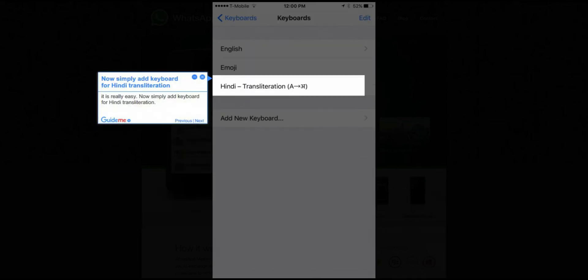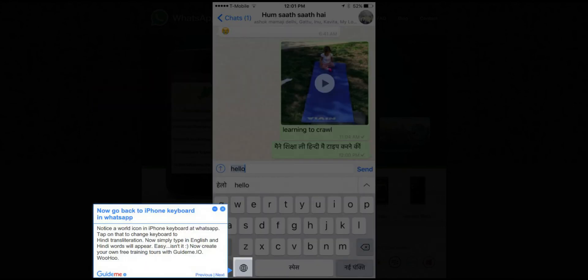Step 4: Now simply add a keyboard for Hindi transliteration. It is really easy. Now simply add the keyboard for Hindi transliteration.